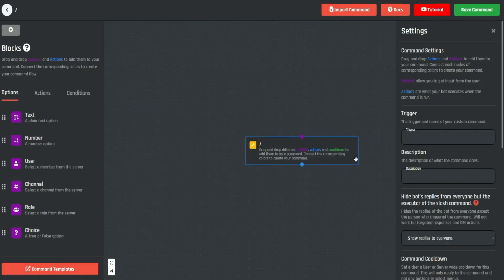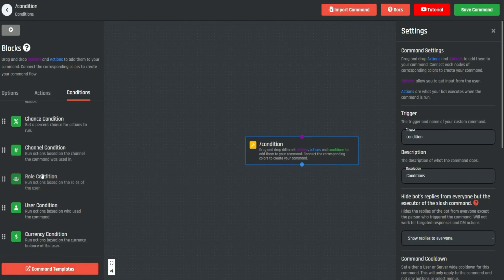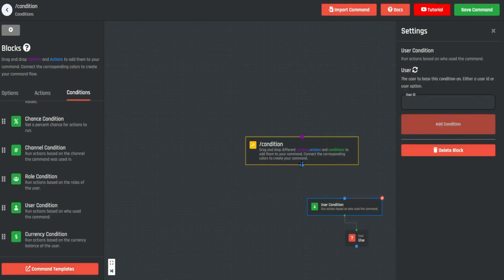We're going to go ahead and set up our command, and once we have done that we can go ahead and go to condition, scroll down, get the user condition, and connect it to our command.